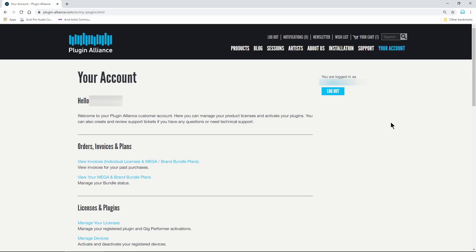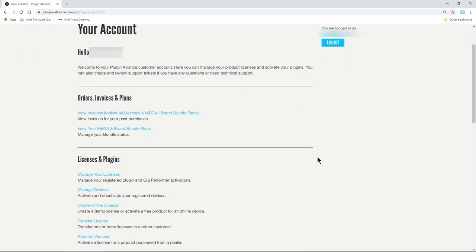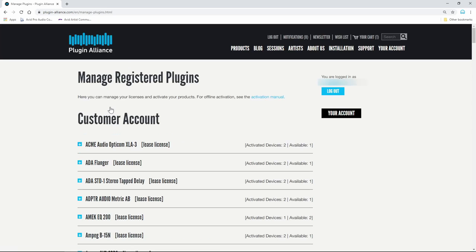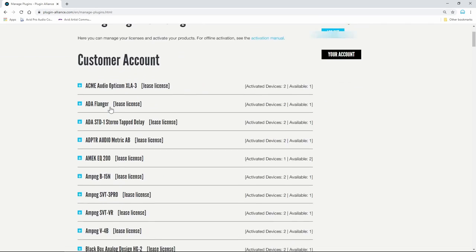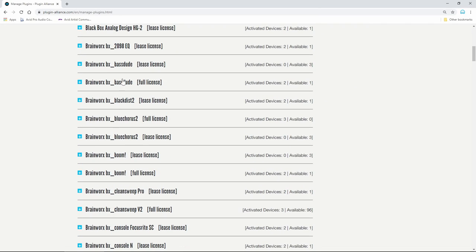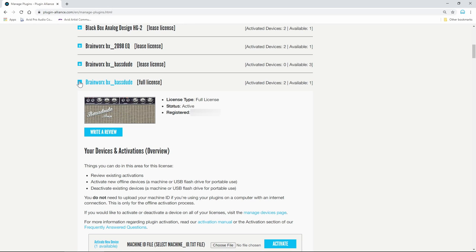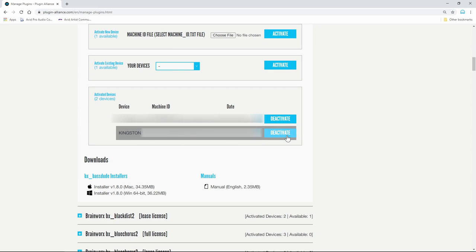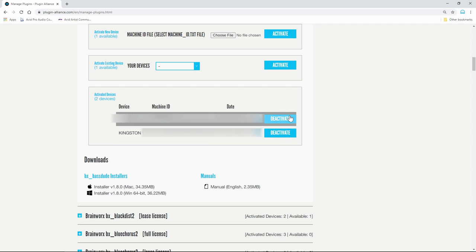To see individual licenses, go to Your Account, Manage Your Licenses, and from here you can see each plugin, how many devices are activated, and how many available licenses you have. Click the plus icon to see exactly which device or devices that license is activated on. You can also deactivate the license from here.